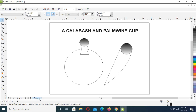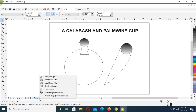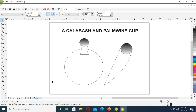Hello, I'll be showing you how to effectively use some of the tools on CorelDraw to get a calabash and a palm wine cup. First, right-click and insert a page after.